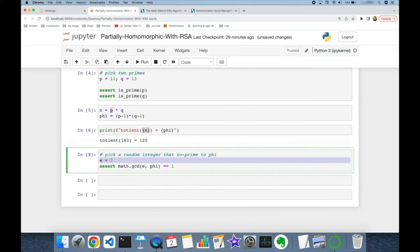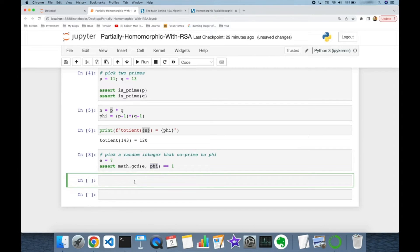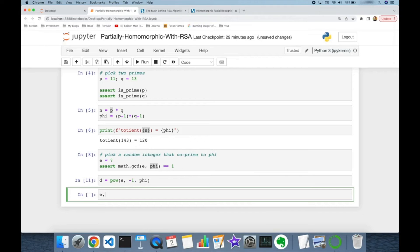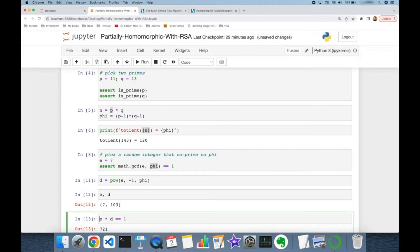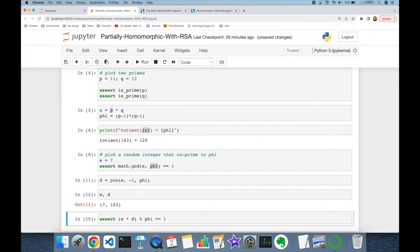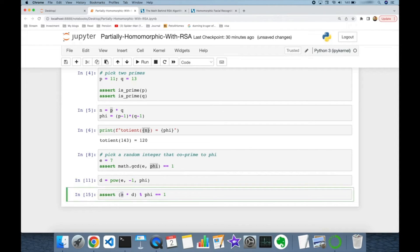I'm going to find the multiplicative inverse value of e for mod phi. This is very easy after Python 3.8: I call the `pow` function and pass e as the first argument, -1 as the second argument, and phi as the third argument to get d. If e and d are multiplicative inverses, then their multiplication should be 1 in mod phi — and this is confirmed true.